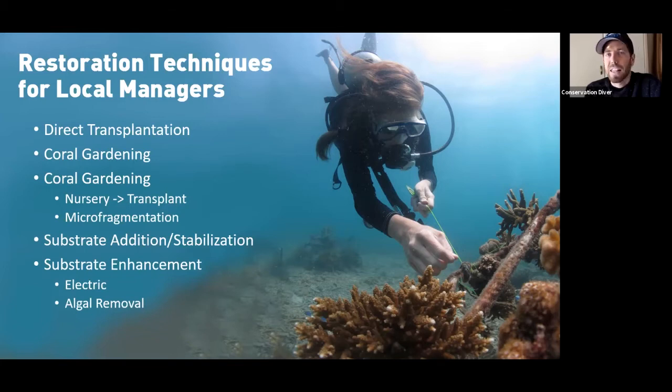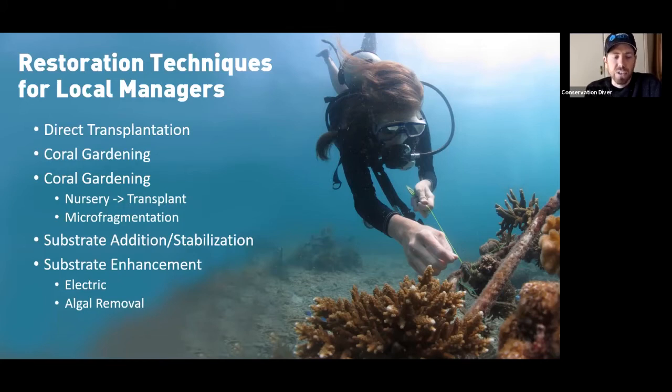This is a really great thing for local reef managers to be involved in — people who are there every day, diving on these reefs.